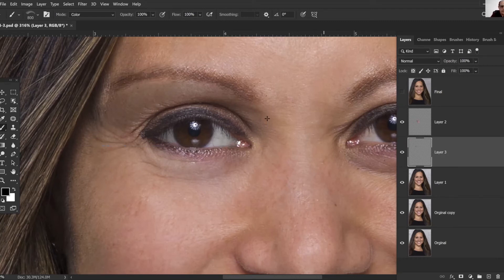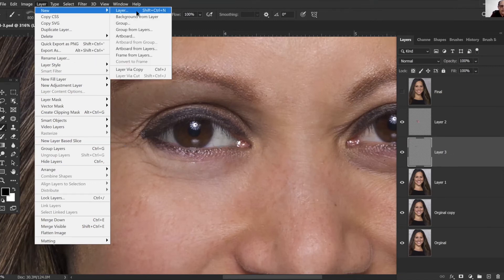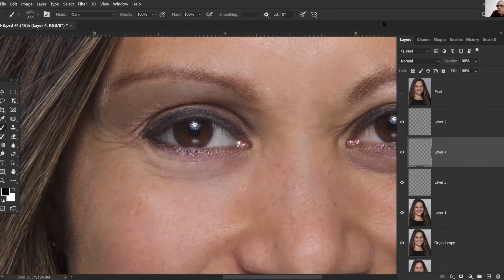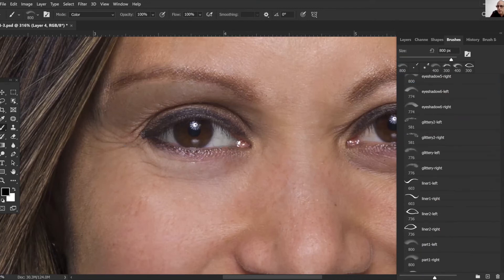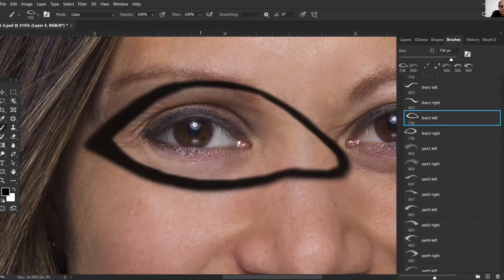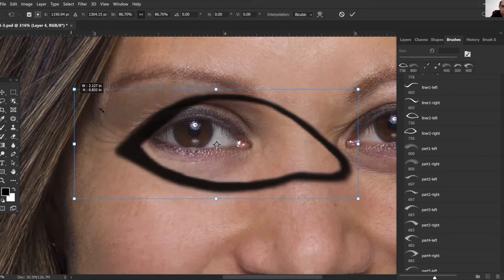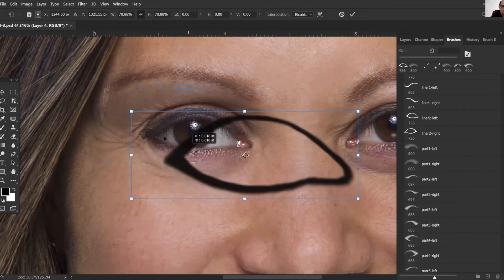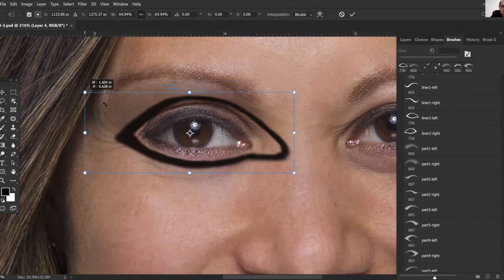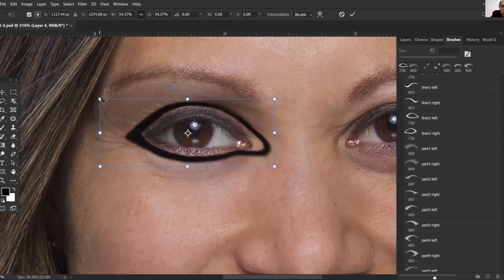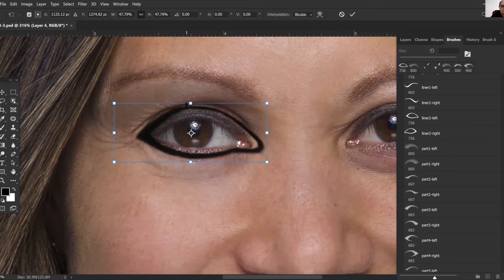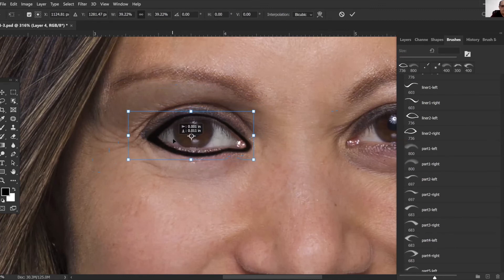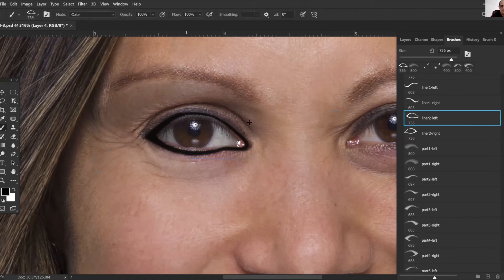We're ready now for eyeliner so we'll create another layer for that. Go over to brushes, scroll down, we'll find an eyeliner here. Click on there, Ctrl+T, and just kind of work to fit that in.